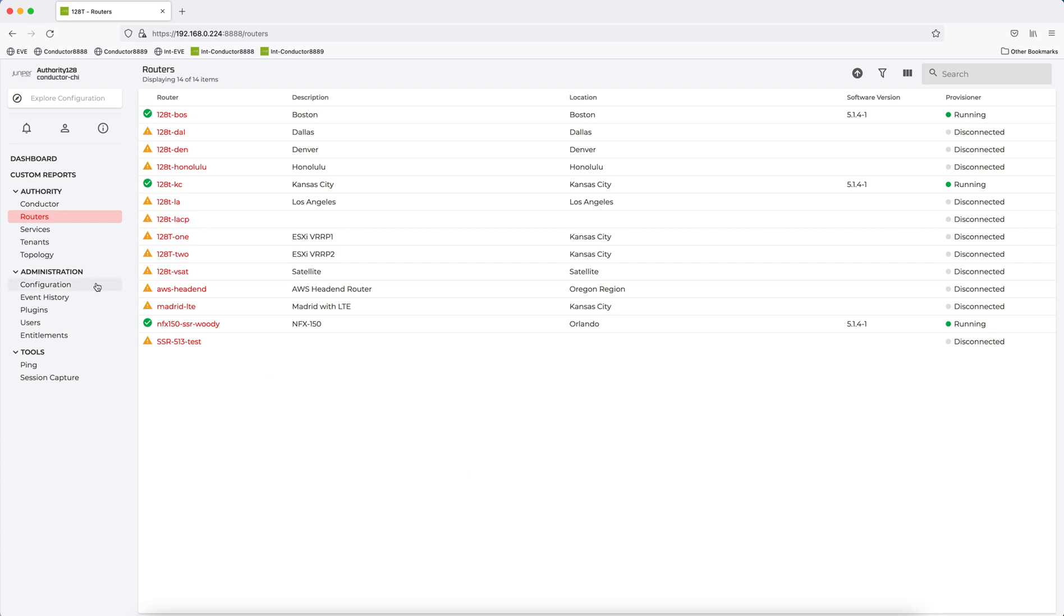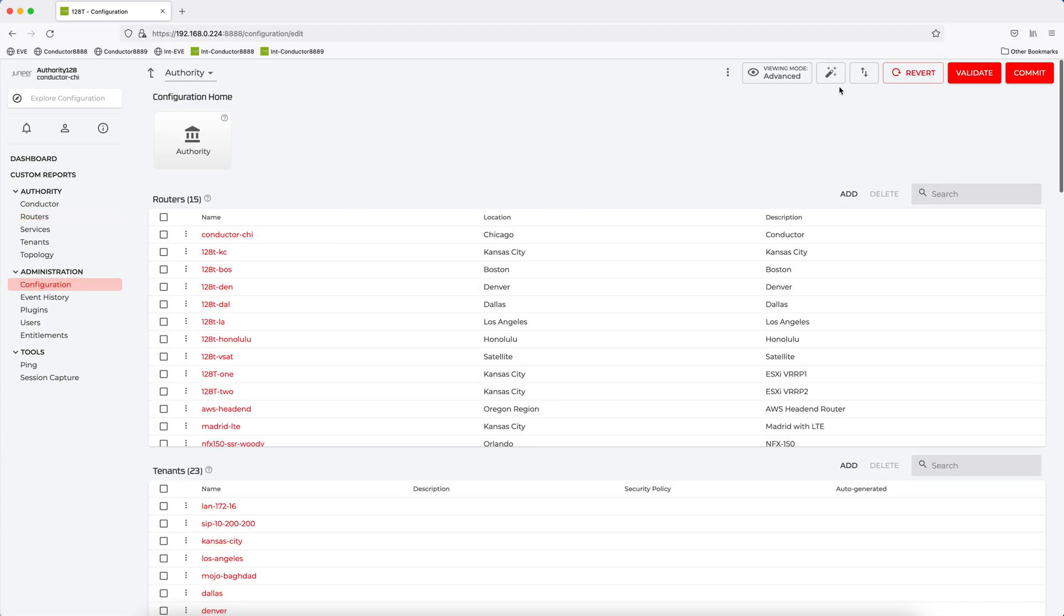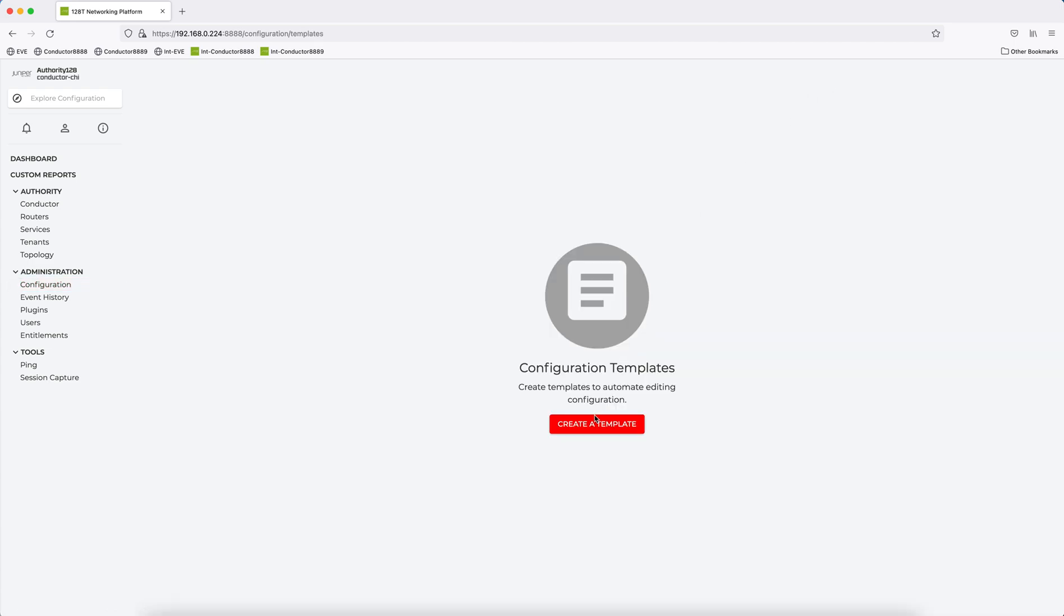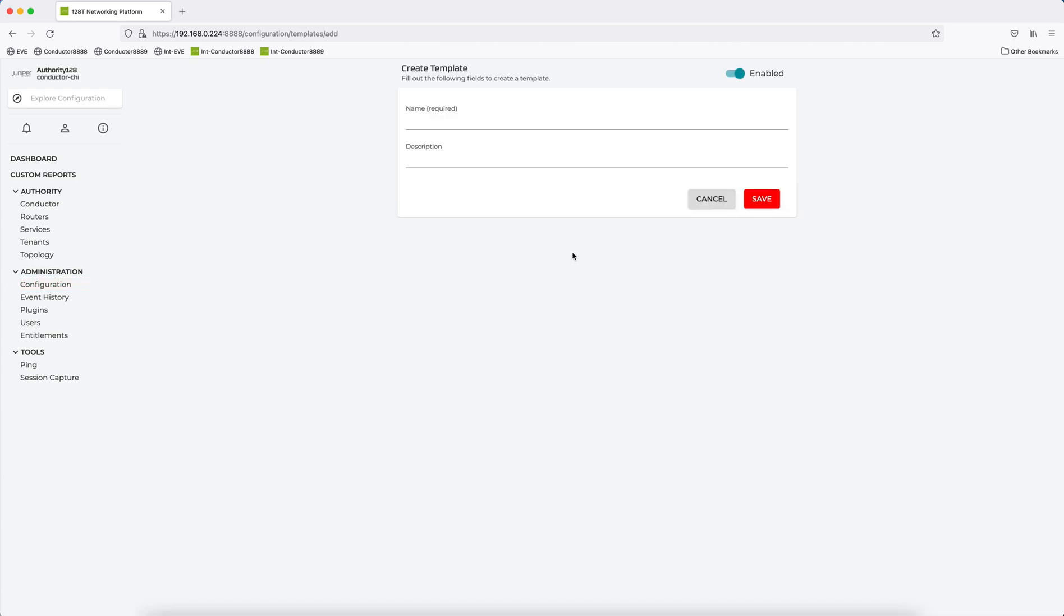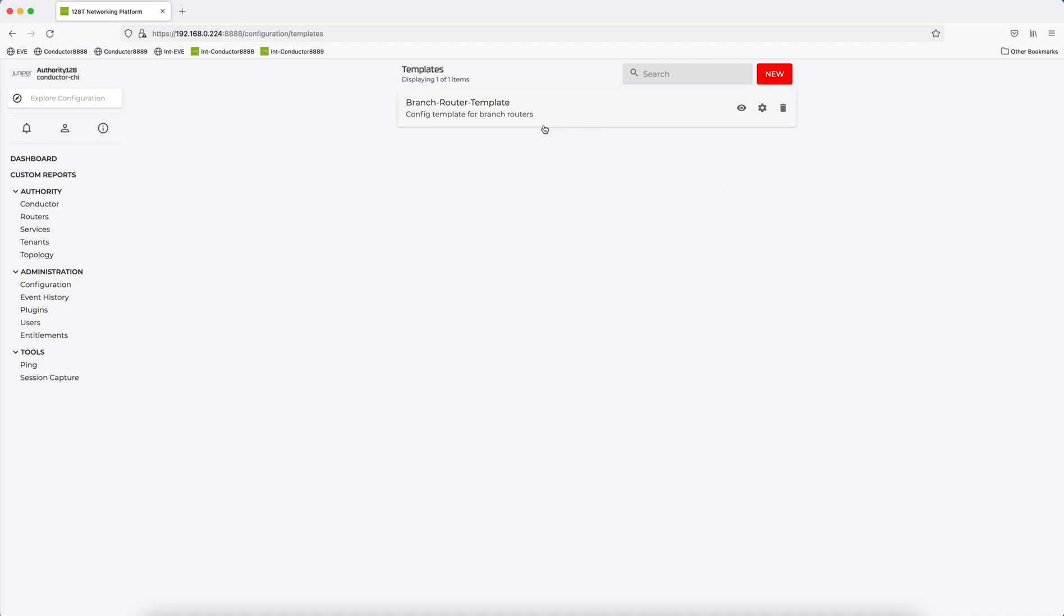So the first step is to go into Configuration and build a template. So if I come into the Template Wizard, I'm going to create a template, and I'll call this Branch Router Template. Description will be Config Template for Branch Routers. I click Save, and I have that category of templates there.